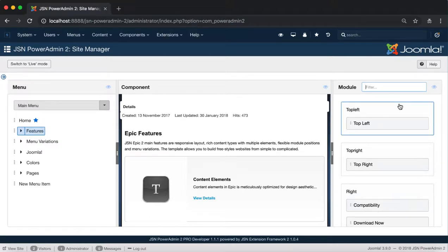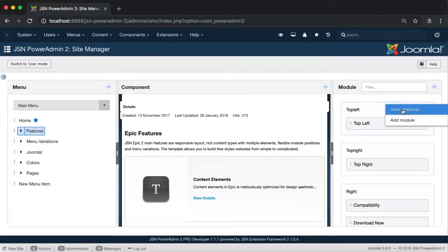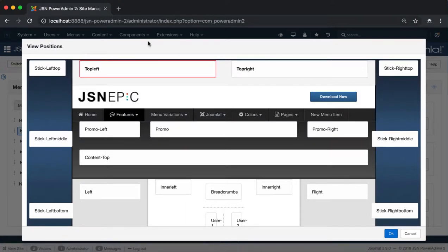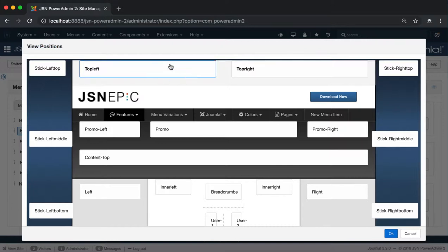Click on a position to show two more functions. The View Position function allows you to show all the module positions on the template. JSN EPIC 2 is used as an example in this video. These are all the module positions of the JSN EPIC 2 template.